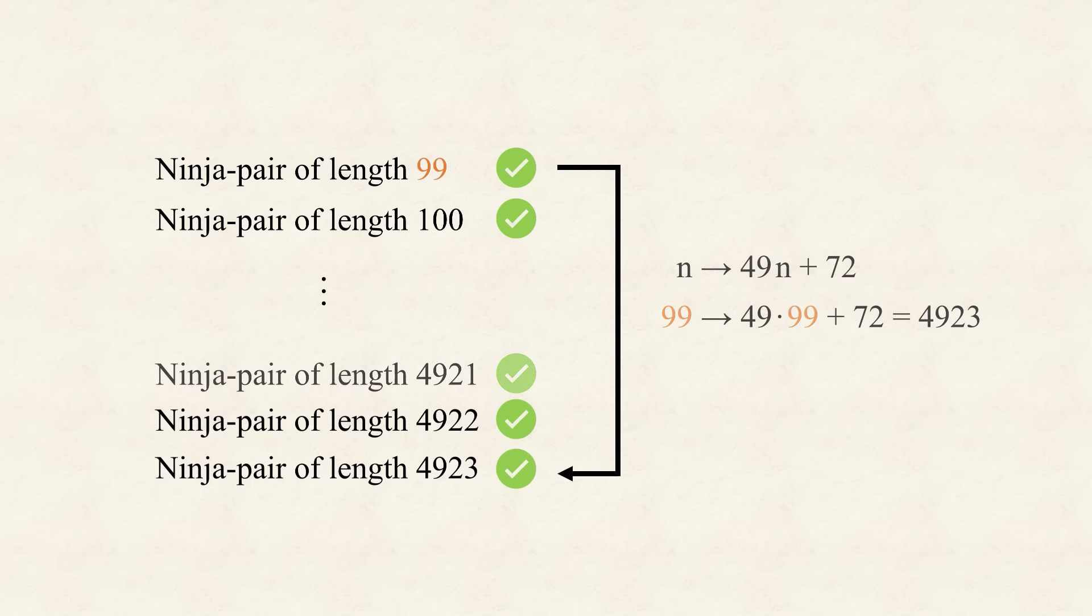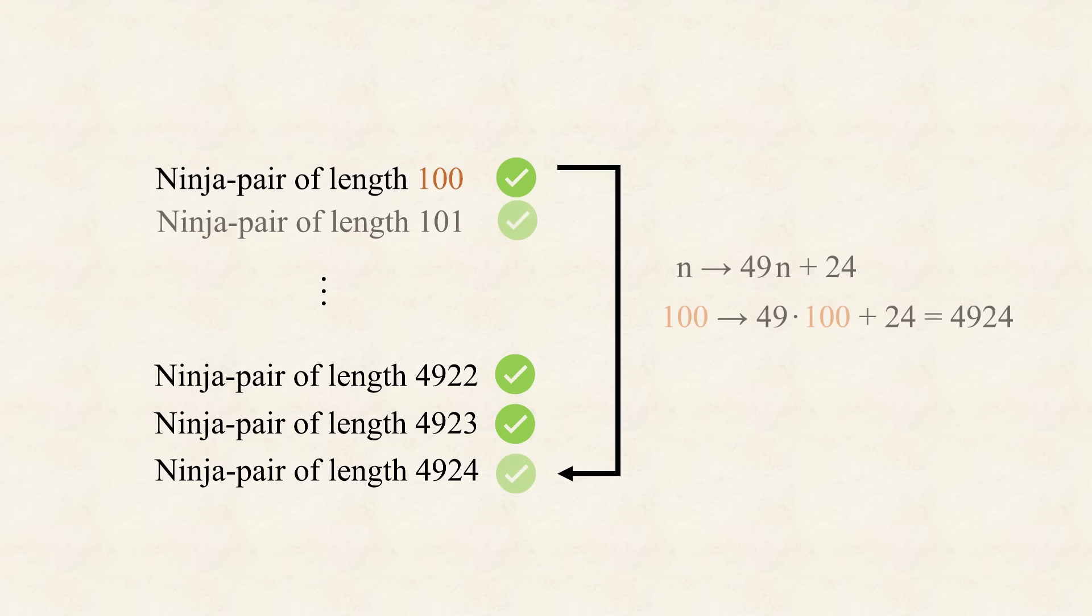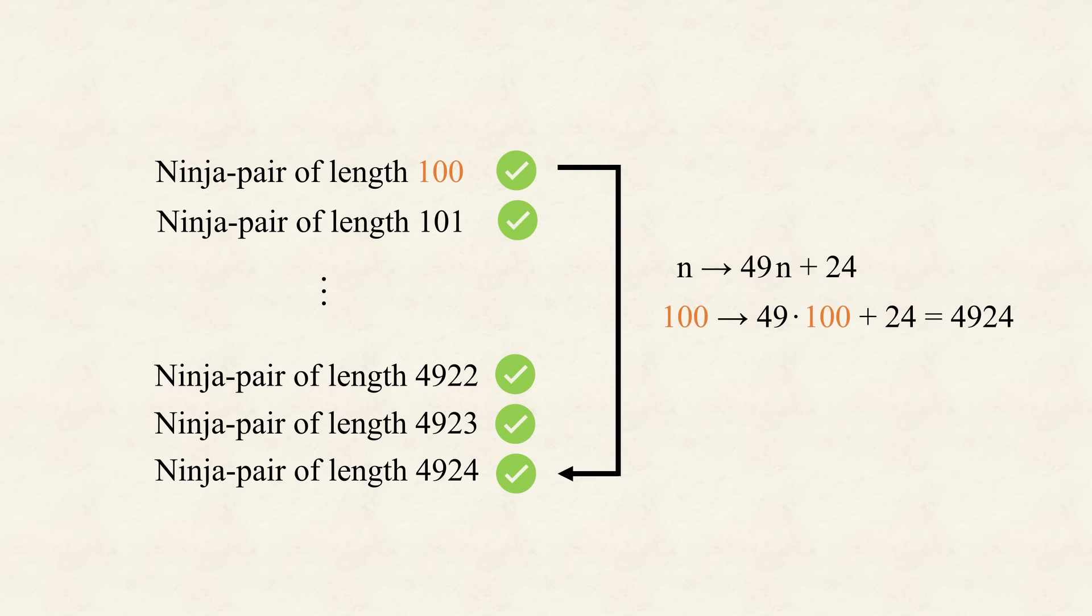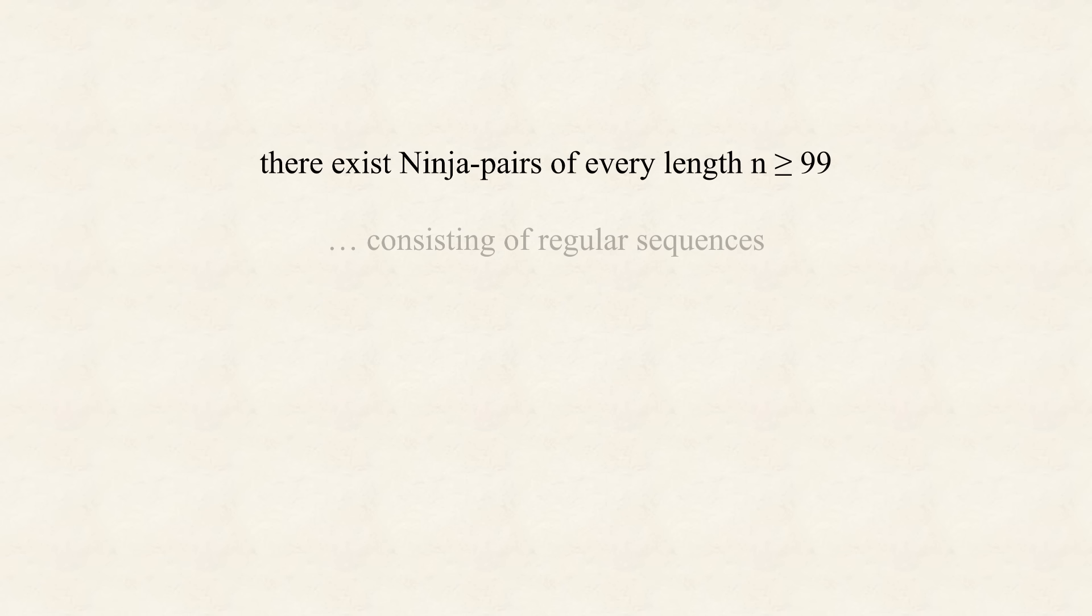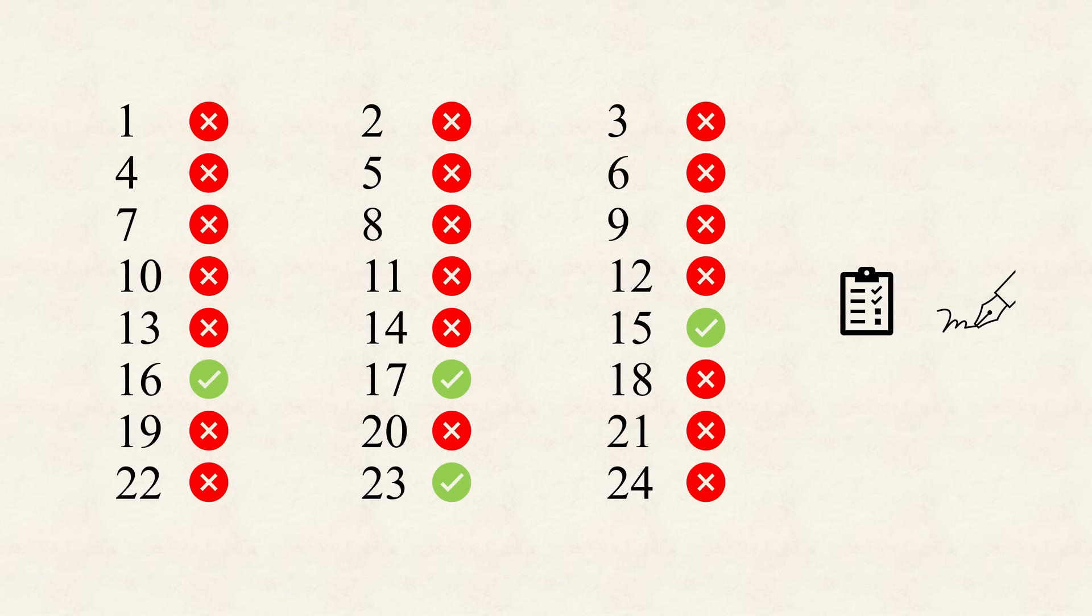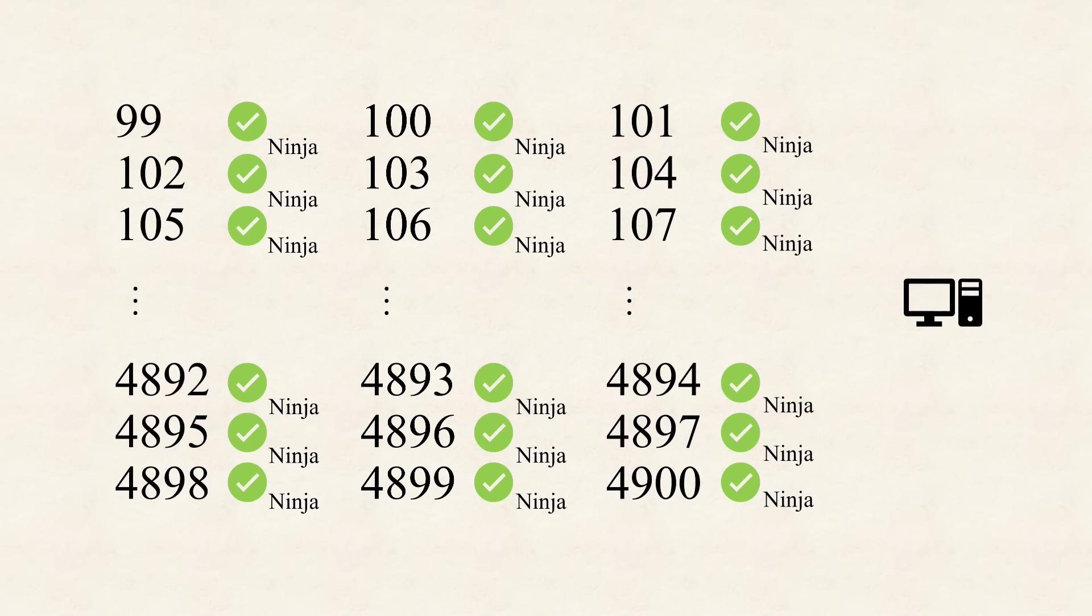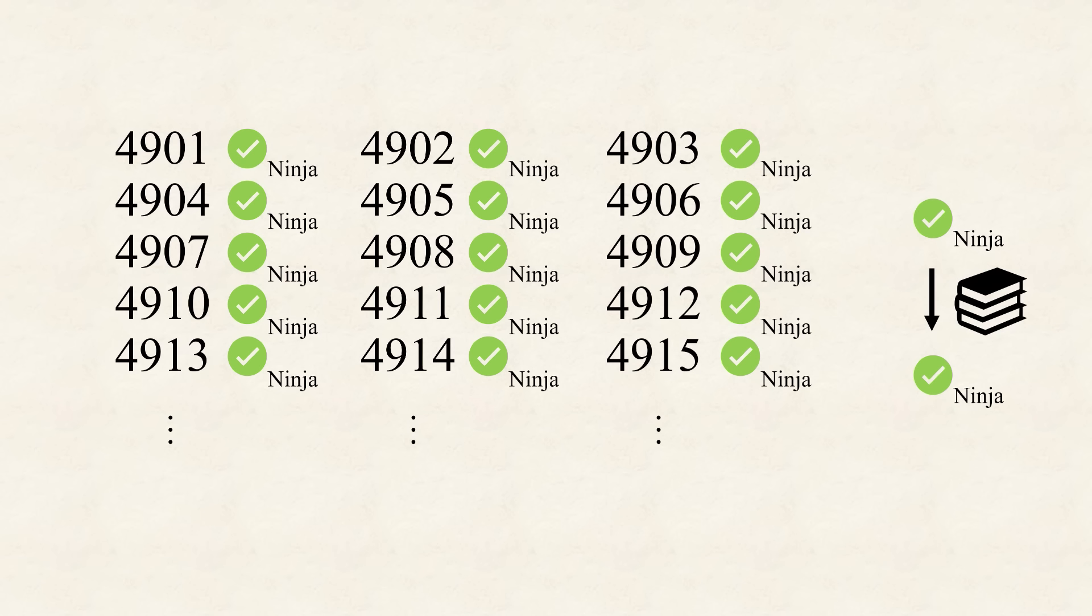Each initial solution, can be used, to create, 49 new ninja pairs, using our collection, of 49 formulas, at which point, the next ninja pair, can take over, to create, the following, 49 ninja pairs. So this procedure, goes on and on, as every new pair, can be constructed, from an already existing, ninja pair, and the chain, cannot break. And just like that, for every n from 99, there exists, a ninja pair, of length n. And as this pair, consists, of regular sequences, the square sum problem, is solved, for n greater than 99.